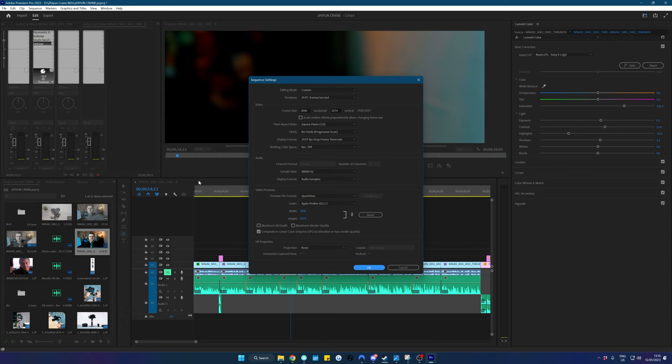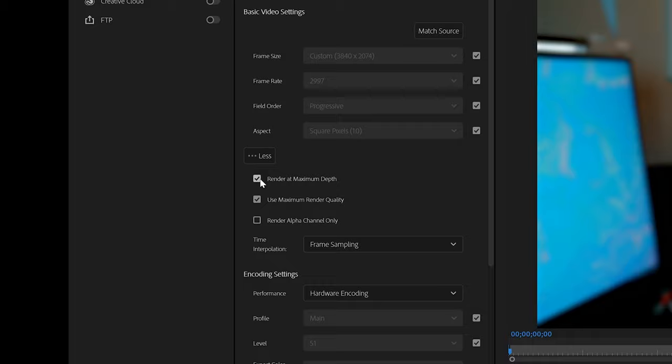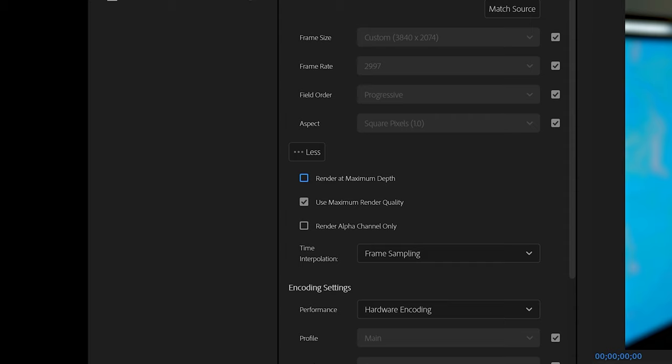Now that isn't the only thing you need to do though. So once you've actually finished with your project and you want to export it, make sure on your export window that on your video settings you have render at maximum depth checked. If you have that unchecked it won't render with the maximum depth and you'll probably still have this banding issue. So make sure that's checked and then the footage should be fine.